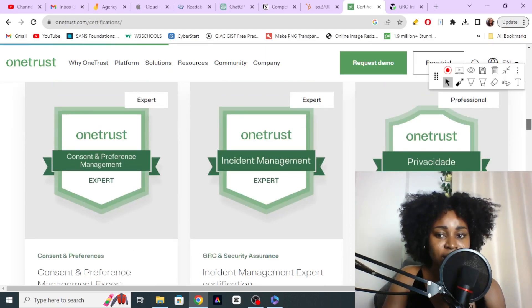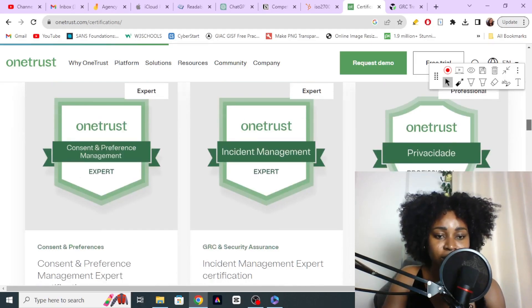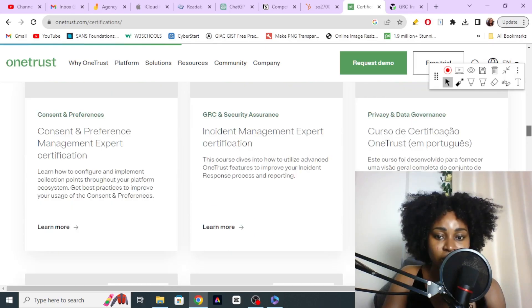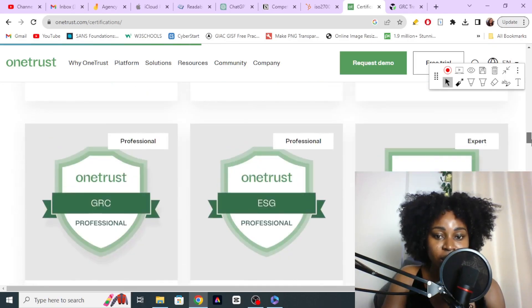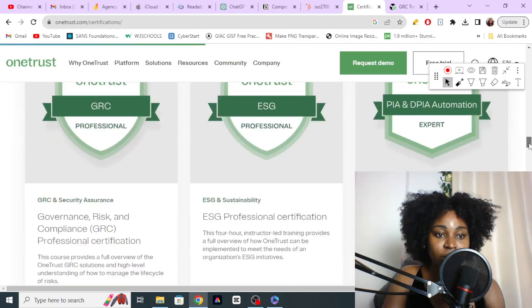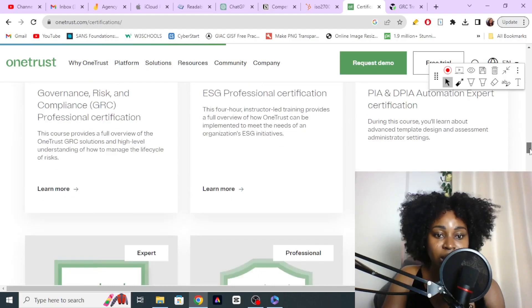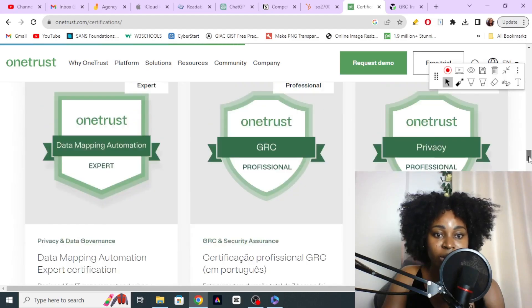I'll be pasting these links in the description so you don't have to worry. If we look here, we can see GRC training. There are also several other trainings for privacy if that's something you're more interested in.